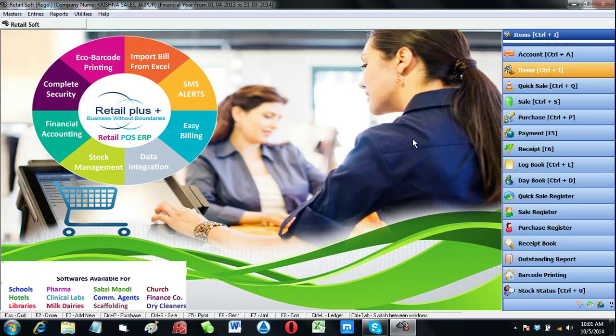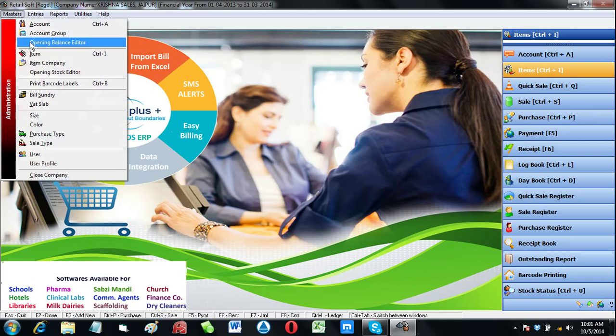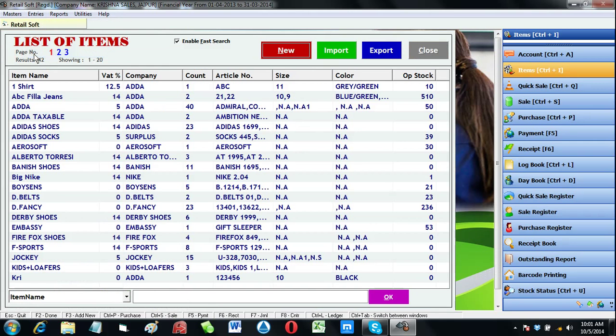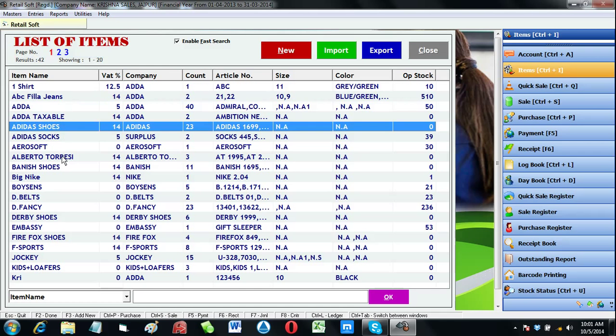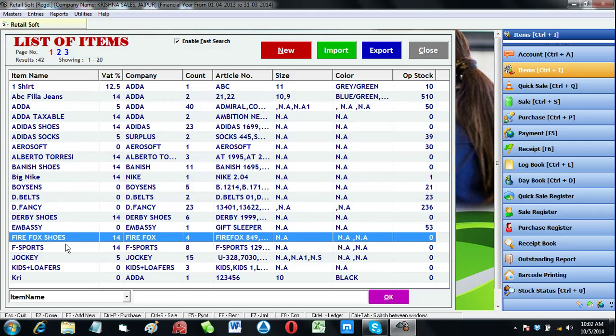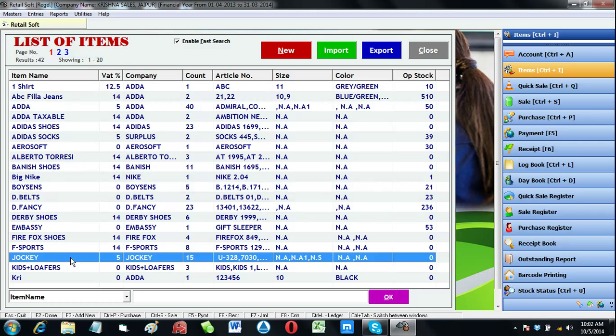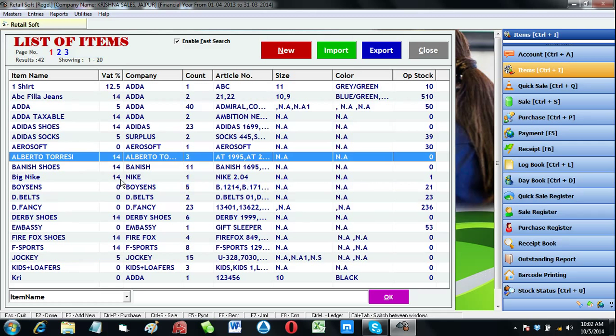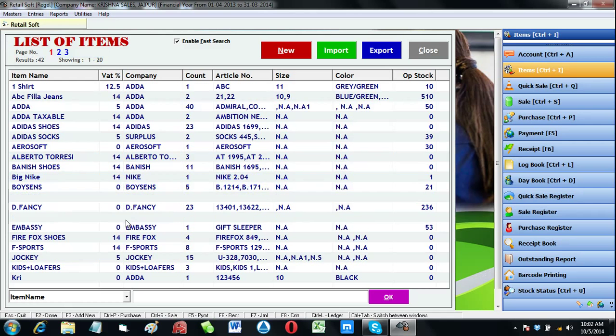To create a new item, click on masters menu then click on items. Here you'll get a list of items that are already created. Whichever items we are creating are added up in this list.